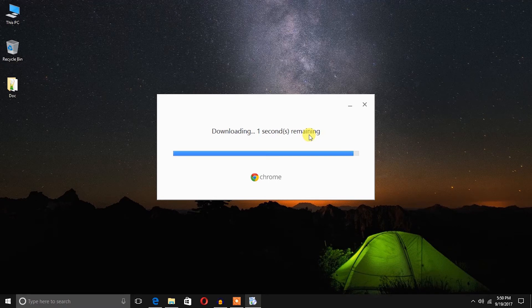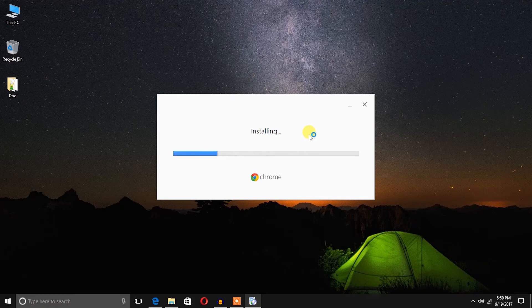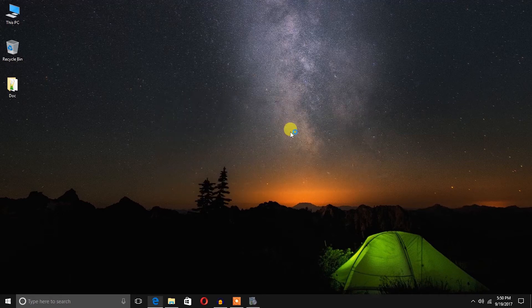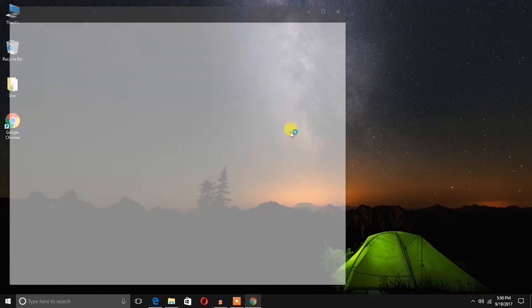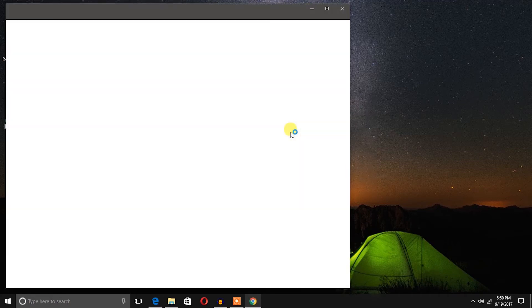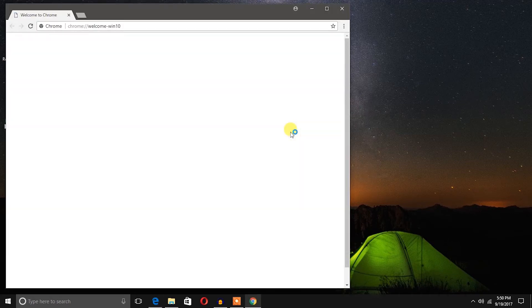Download complete and it is installing now. Within a few minutes, Google Chrome has been downloaded and installed.